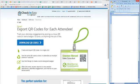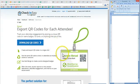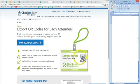Hey, it's Justin from Check In Easy. I'm going to show you how you can download the QR codes, do a mail merge, and create custom badges that you'll be able to give out to your guests.